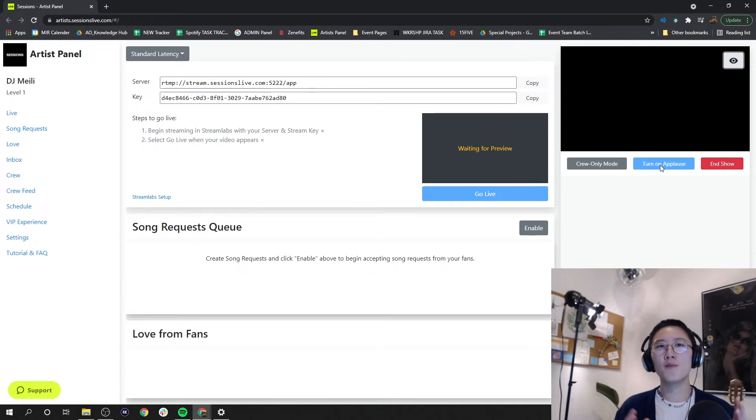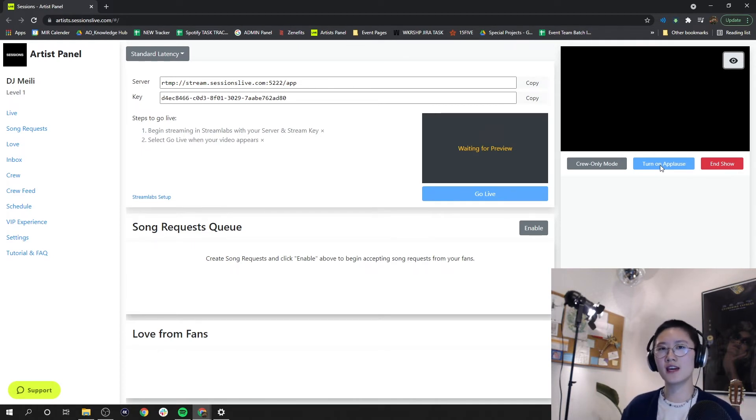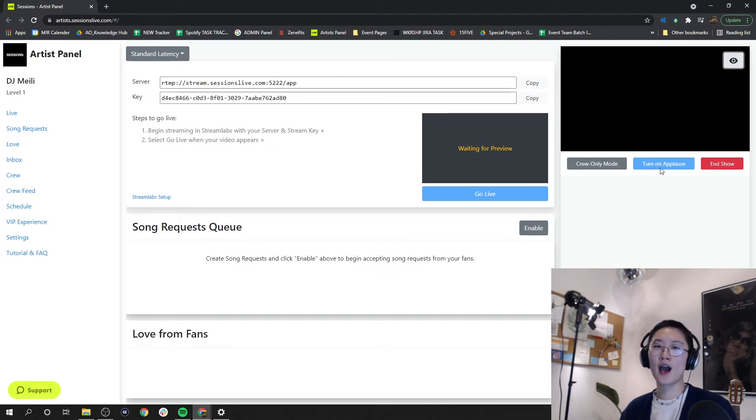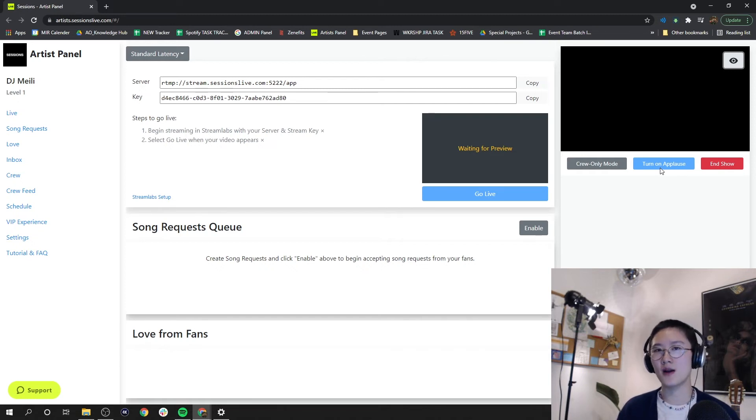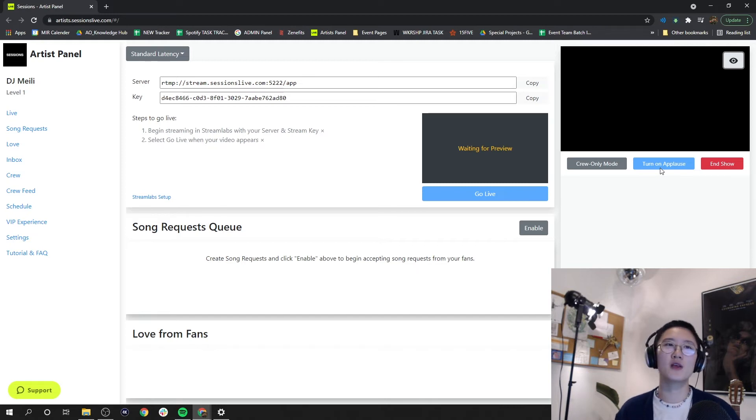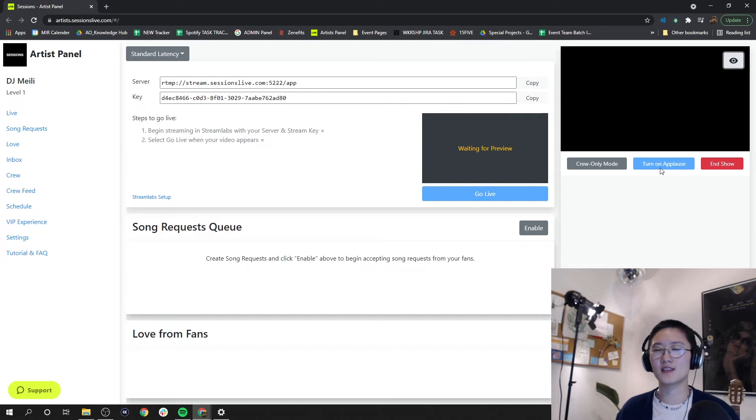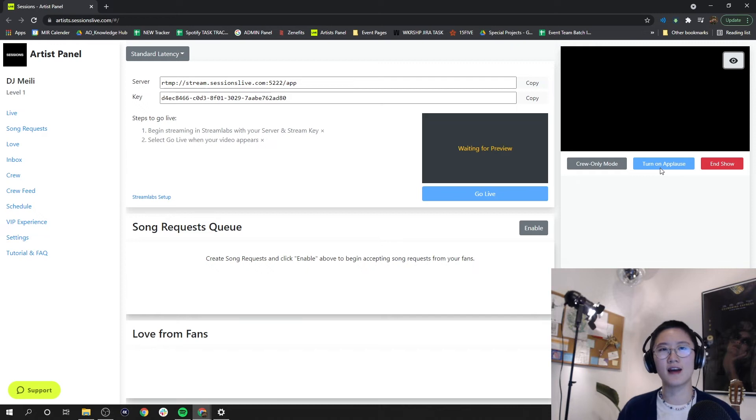One thing to know about this feature though is that because of latency, once you click turn on applause, the applause won't actually occur to your fans until 30 seconds after you click the button. You can actually use this feature to your advantage to time applauses at the end of a song or at the end of a stream.